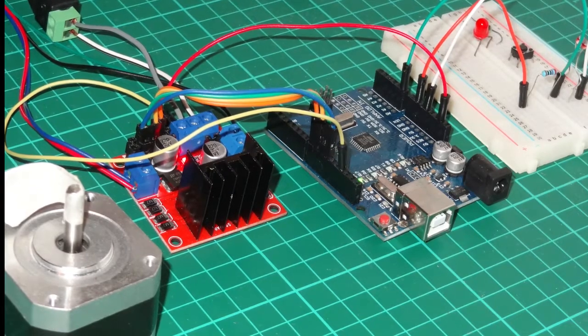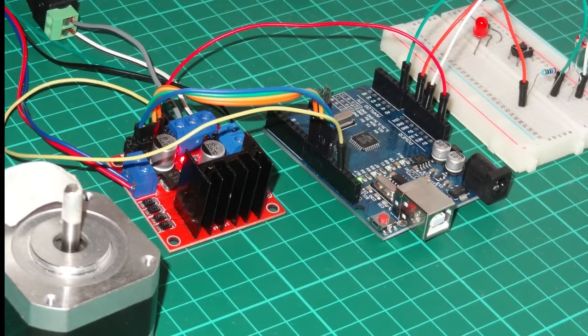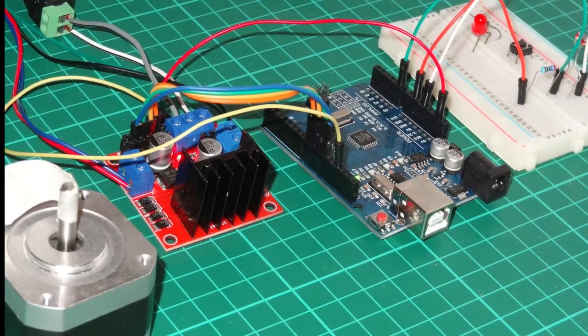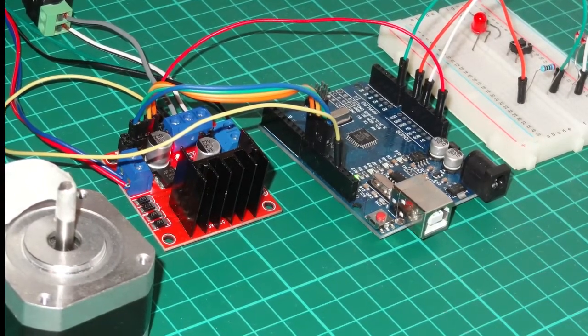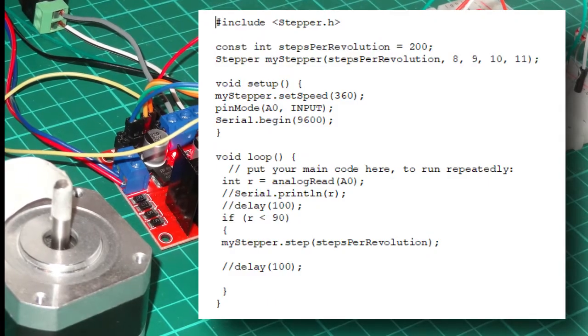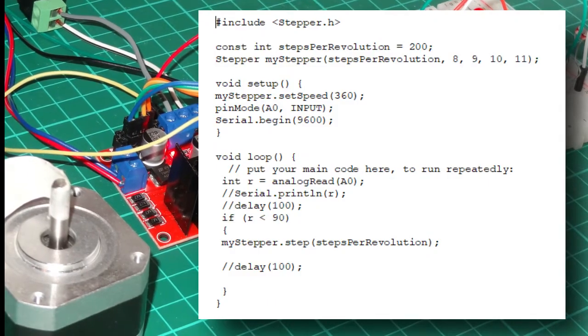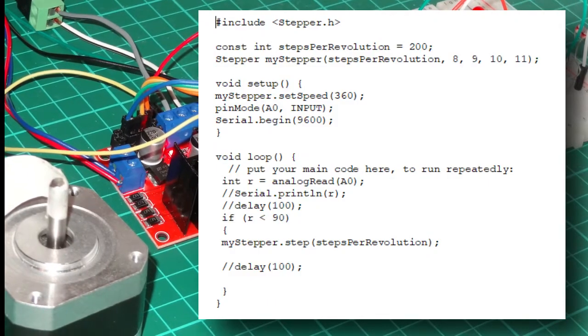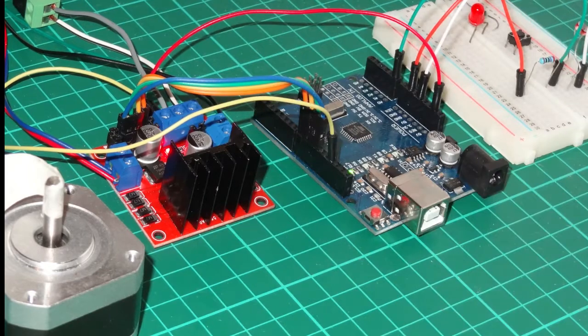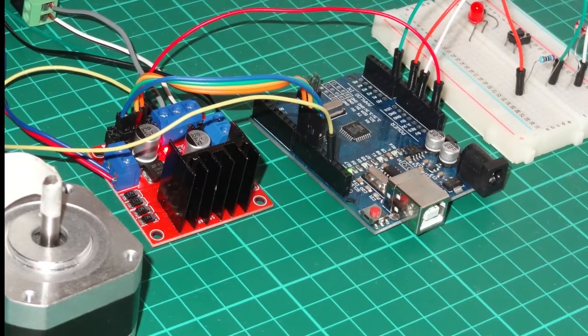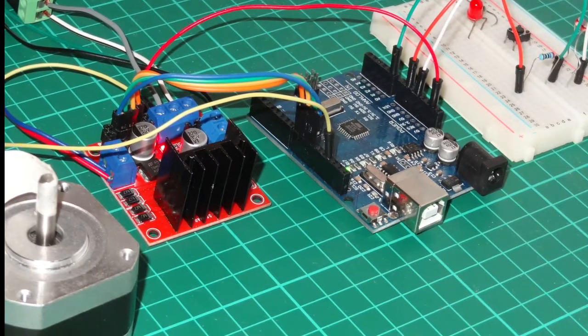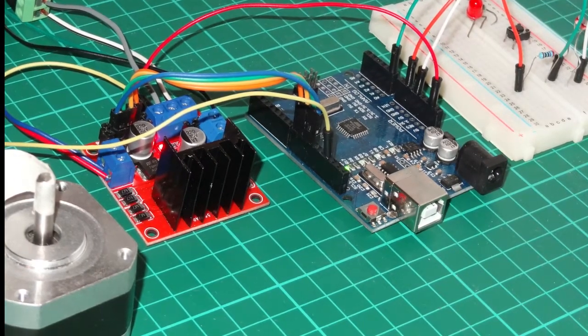We've got the circuit from the previous video which was controlling the NEMA via the Arduino and the L298 stepper board. The code is here. You can pause that and I'll post it again at the end of the video.